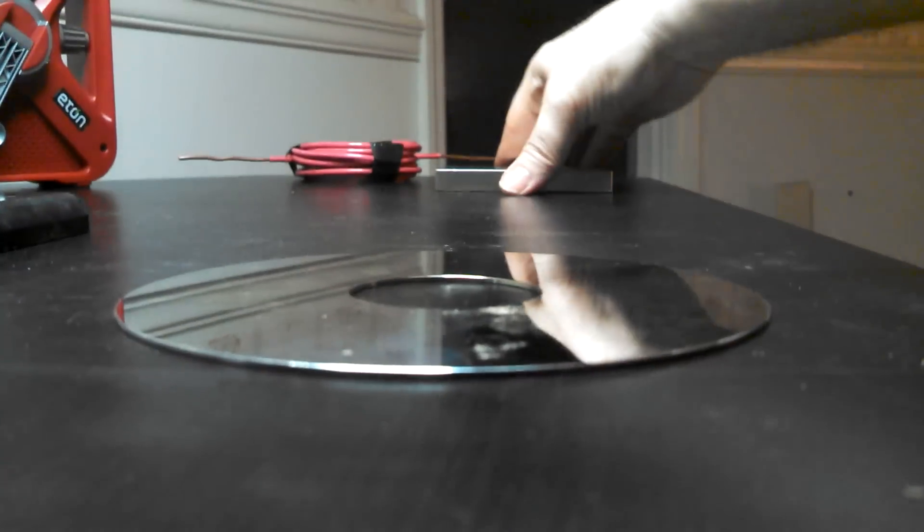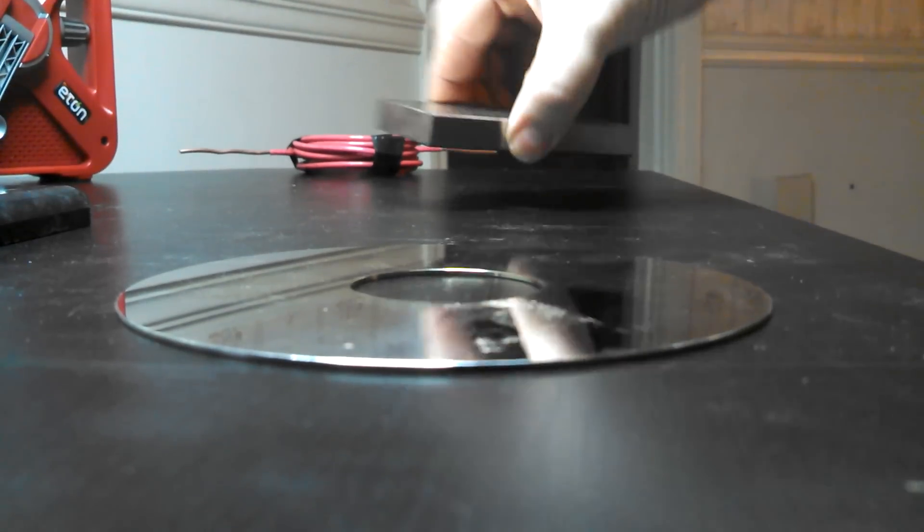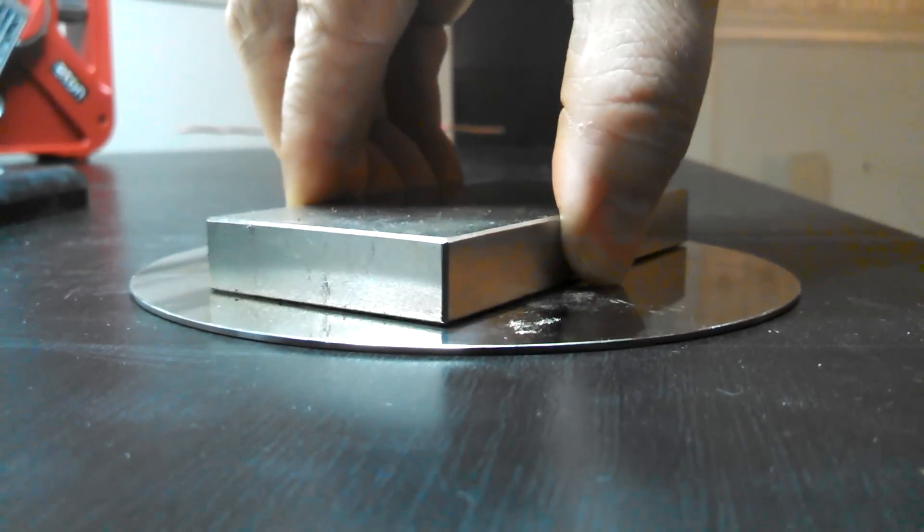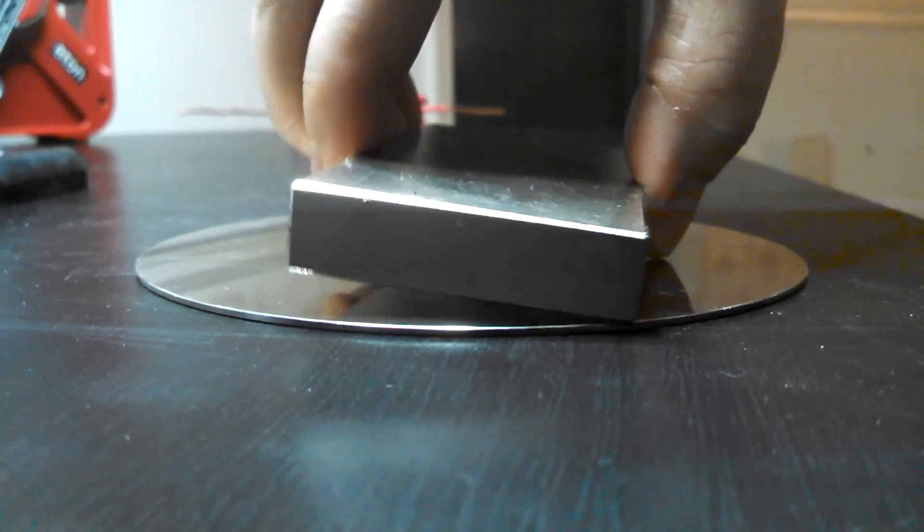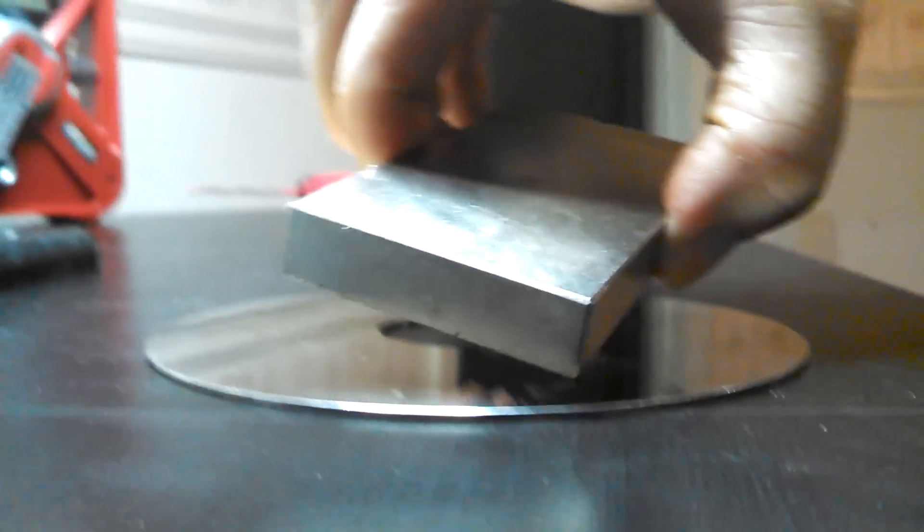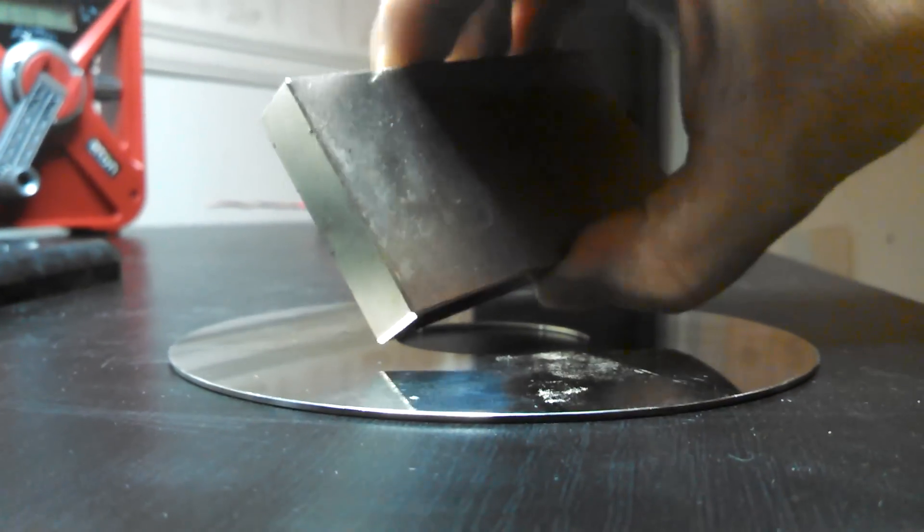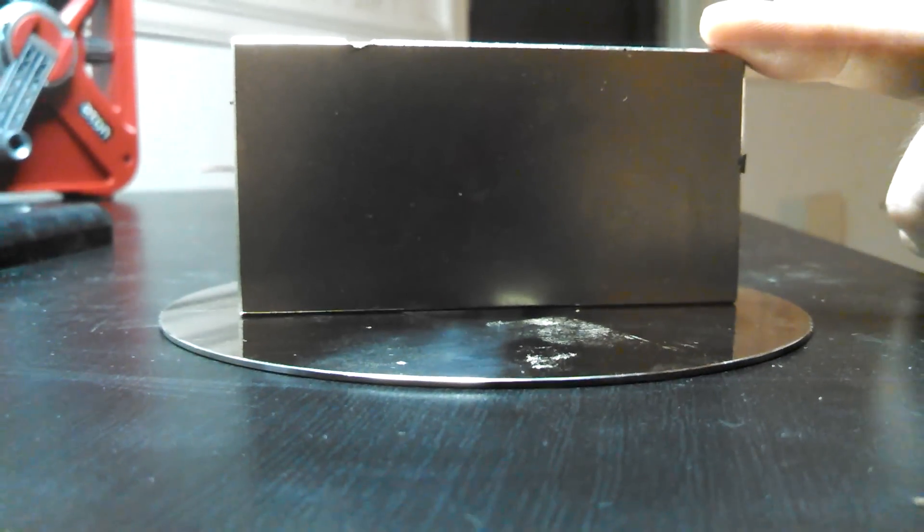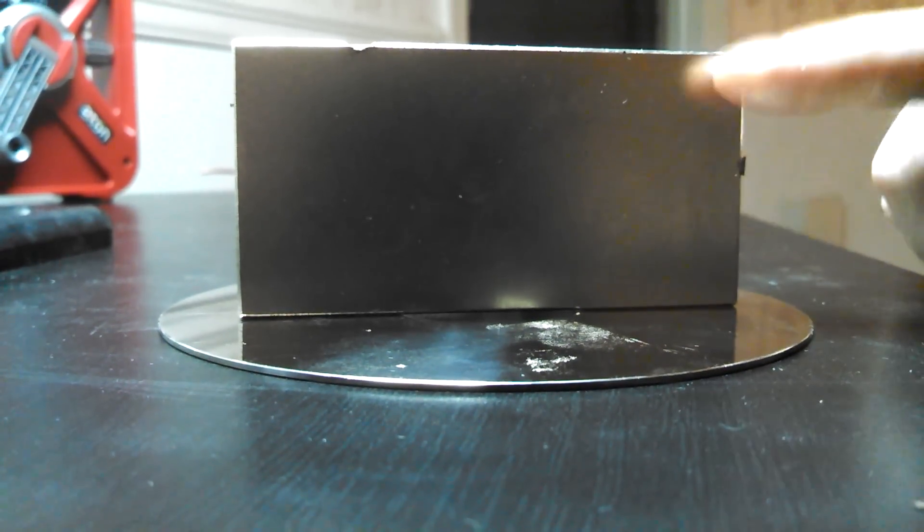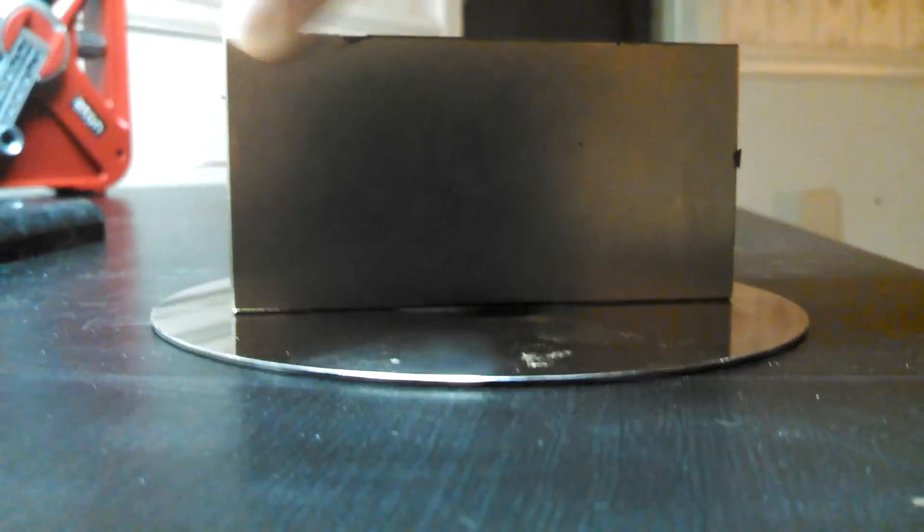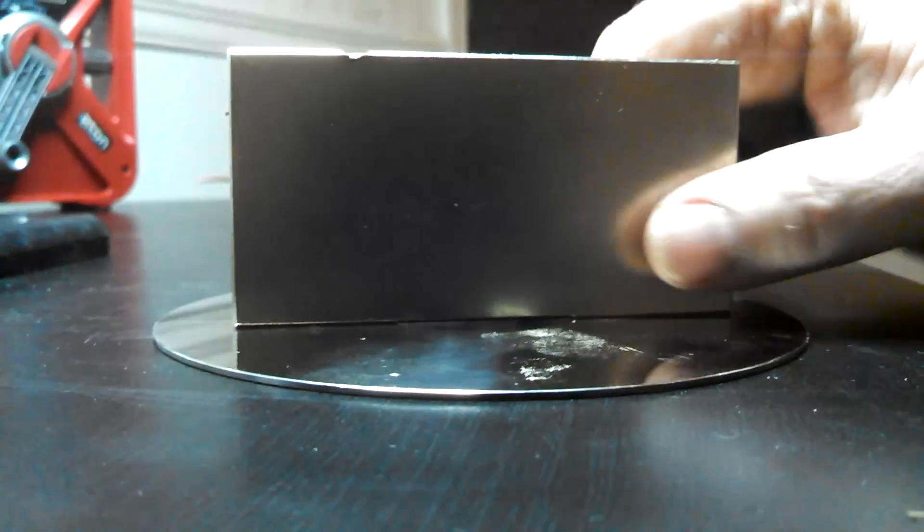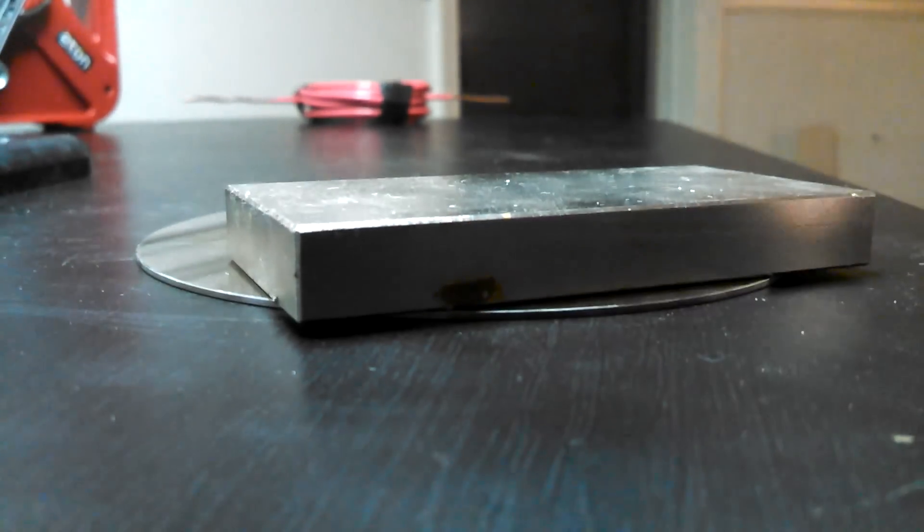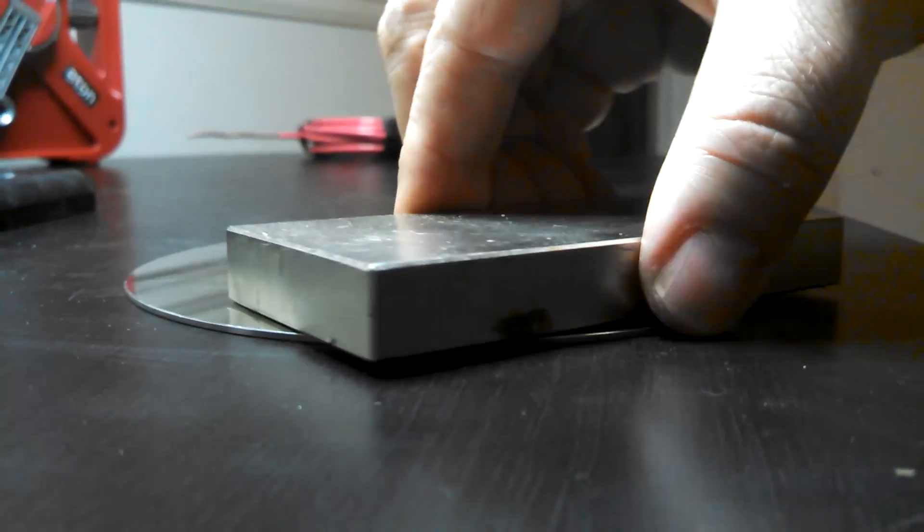But anyway, here's the riddle for you. This is an aluminum plate, and for those of you who don't know, magnets don't attract aluminum. Now, this is a 2 inch by 4 inch by 1½ inch thick neodymium magnet.